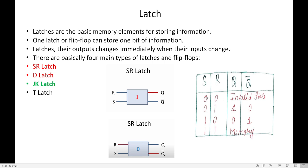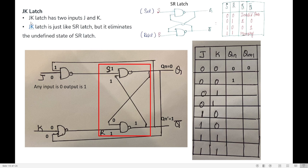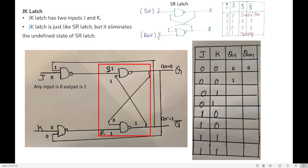JK latch is derived from SR latch and is used to eliminate the invalid state. To construct it, we take the SR latch as-is — it has two inputs S and R, and two outputs Q and Q bar. JK latch has two inputs: J and K. We extend the SR latch to JK using two NAND gates. The S terminal is connected to J via one NAND gate, and the R terminal is connected to K via another NAND gate.